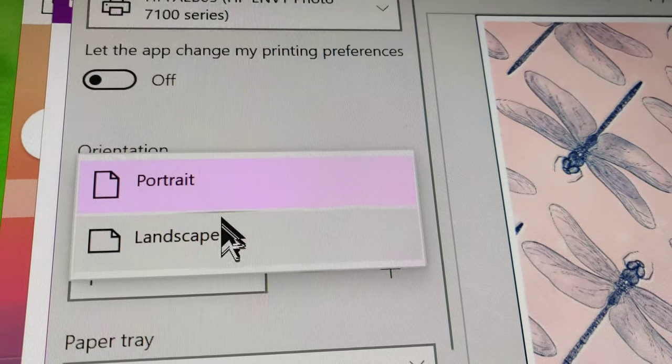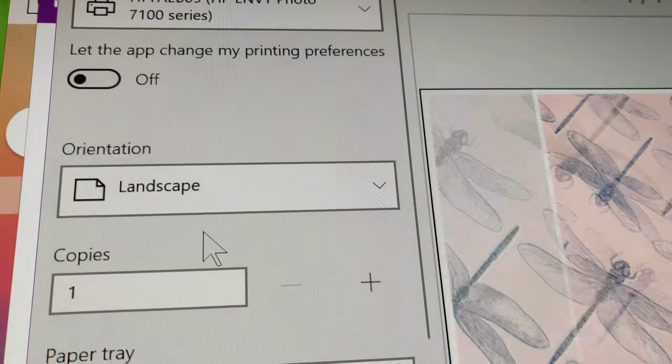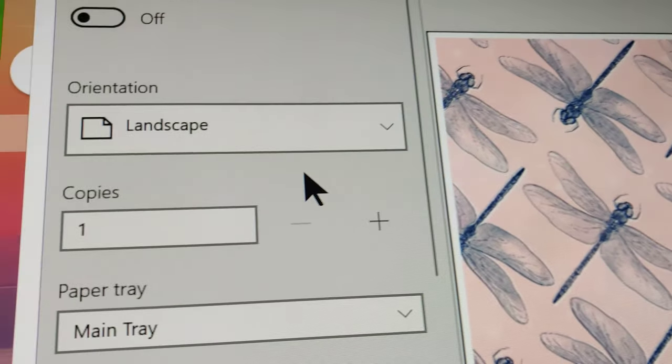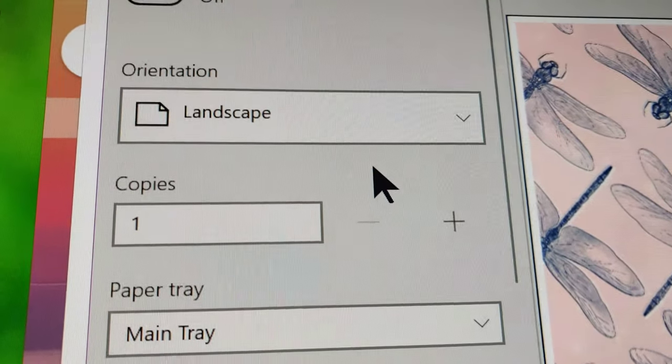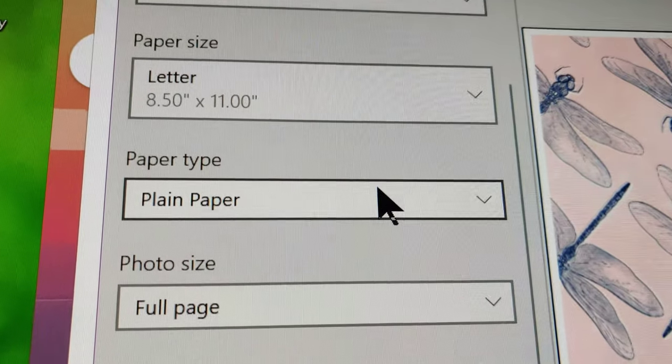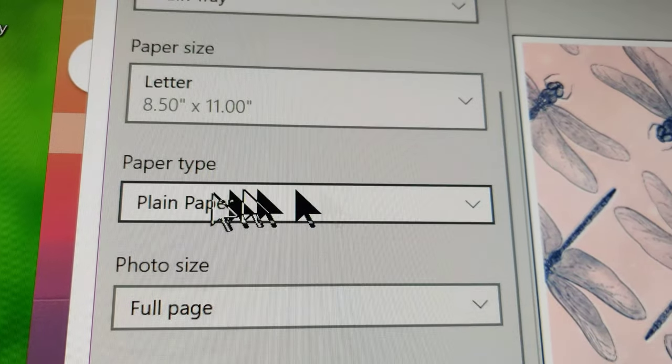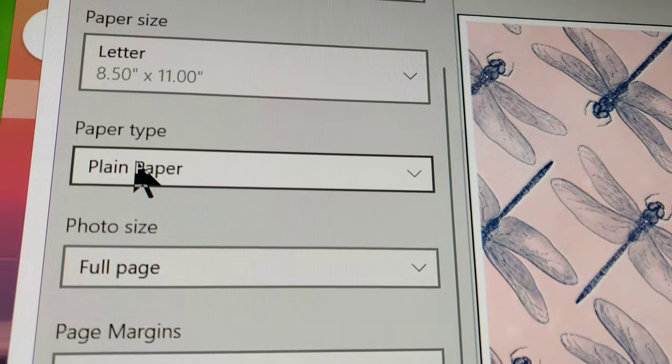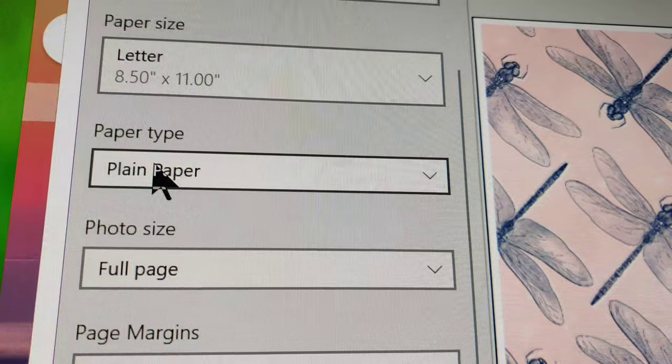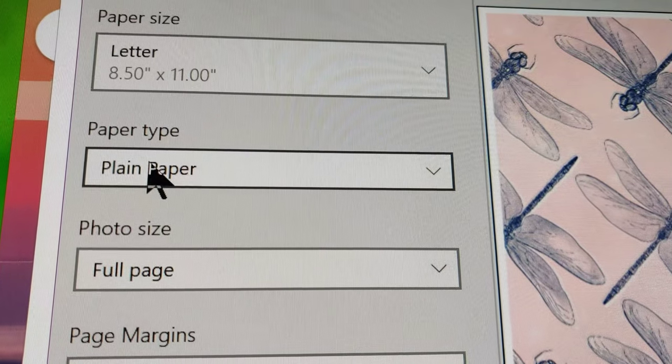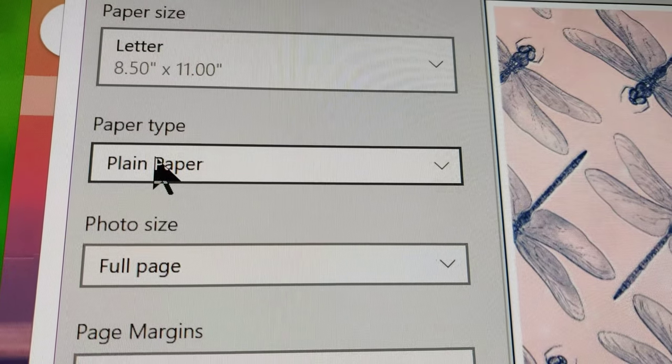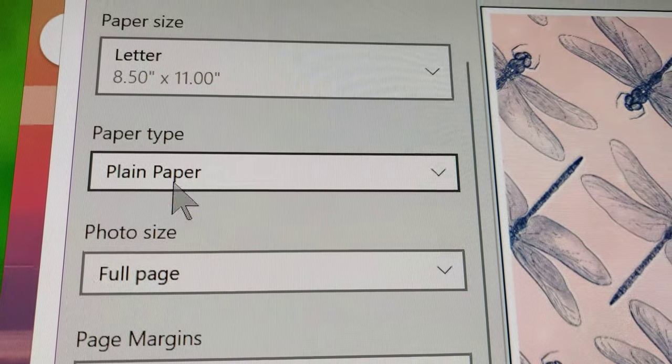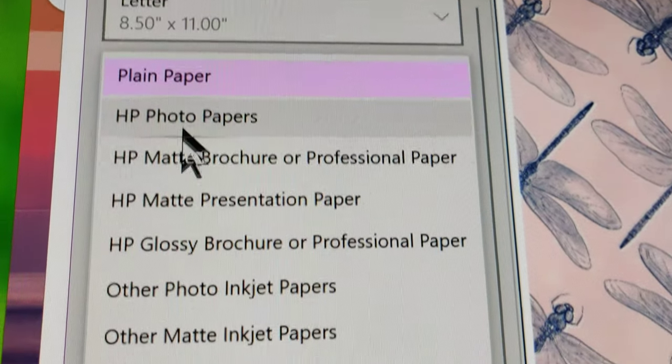So, I'm going to change this to landscape, and then I'm going to come down here, and the trick is, if you say plain paper, it's going to want to put that border on, and if you try to take it away but do borderless printing, it'll go, mm-mm, can't do that.